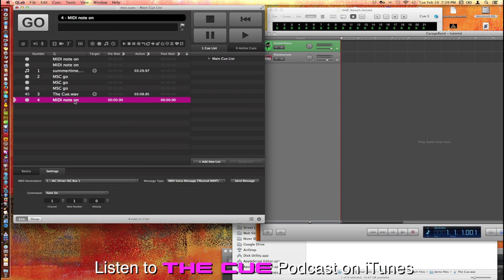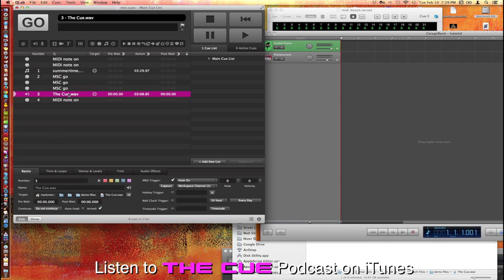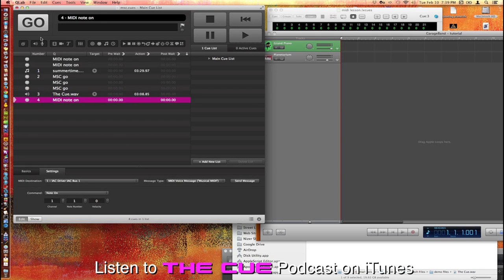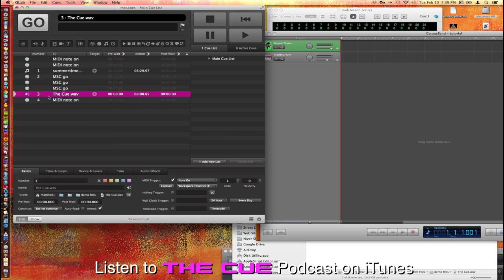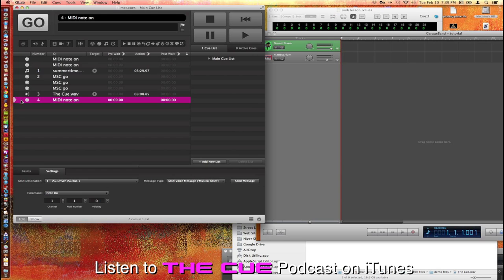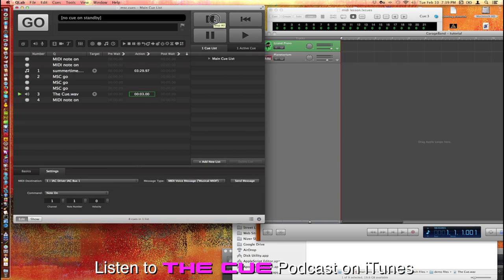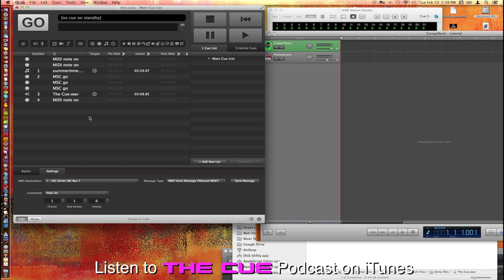Which, let's see, when you look at it, it should have been note one. Let's try that one more time. There we go, so note one velocity zero. So if we click this button, hit go, it's going to play and trigger the cue. There you go.